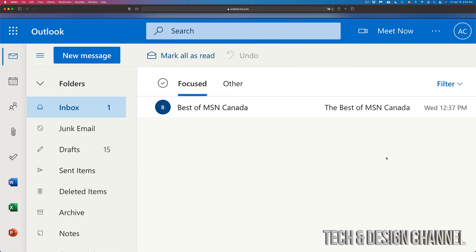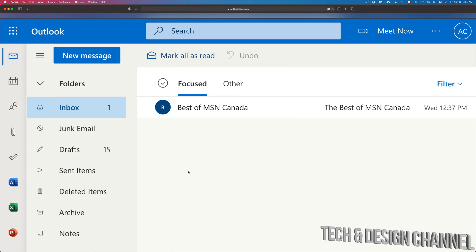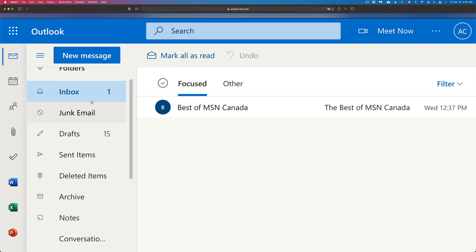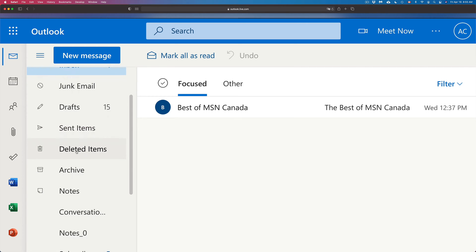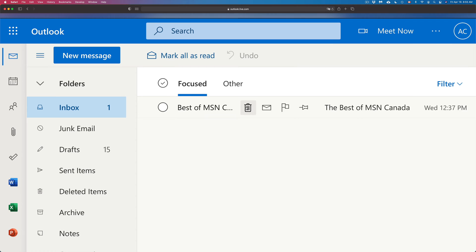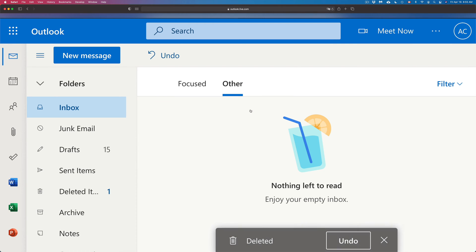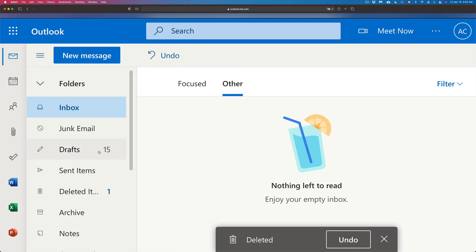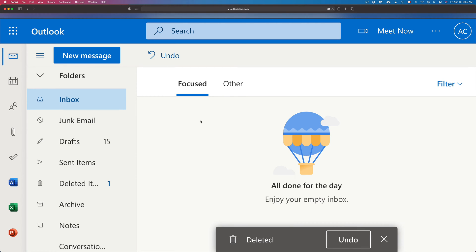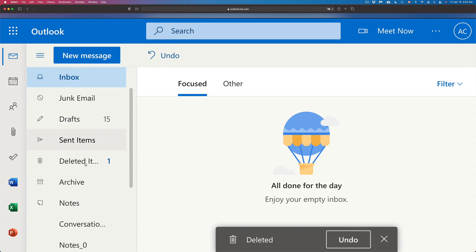Once I log into my Hotmail — this is just an example — I'm going to see my emails right here. Anything I delete, whether you delete it straight from a web browser like this one or an app on your phone or tablet, you will see those deleted items under here. Here's my inbox, and I'm going to delete a few emails. There's nothing left in my inbox, however there's a folder down here called Deleted Items.